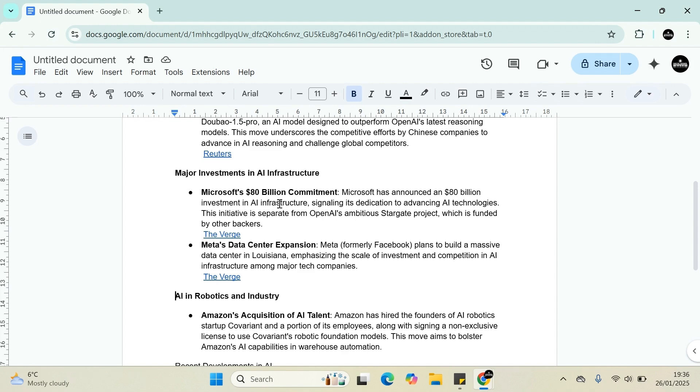Microsoft has committed $80 billion in investment in AI infrastructure, signaling its dedication to advancing AI technology.